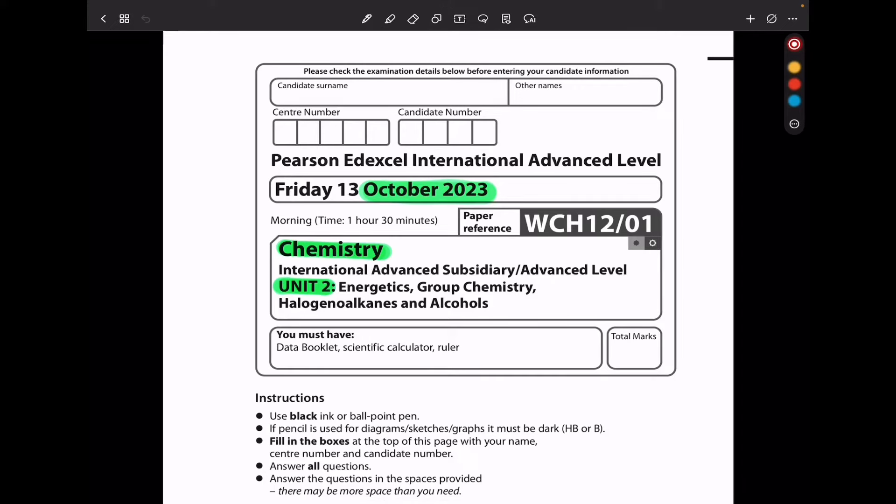Welcome to the Chemistry, Biology and Math Revision Hub. Today we're doing the Pearson Edexcel International A-level Chemistry Unit 2 for October 2023. Let's begin with the first question.